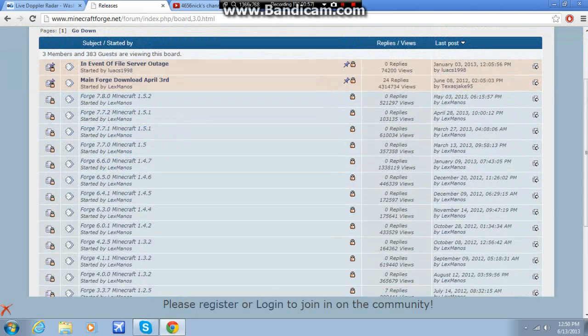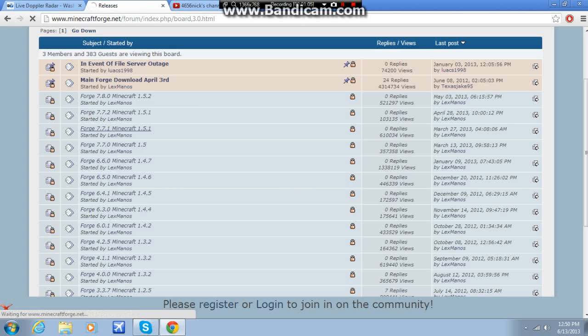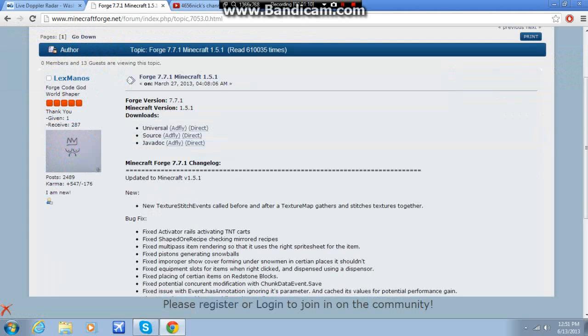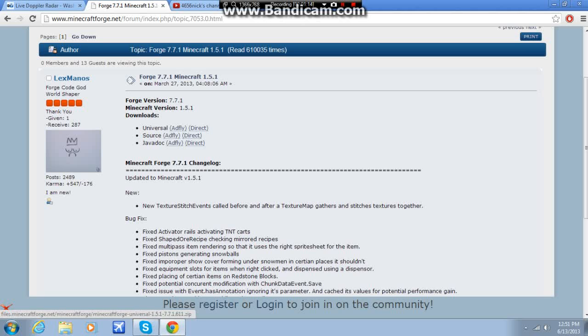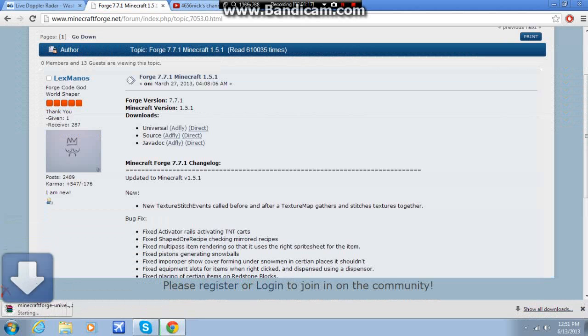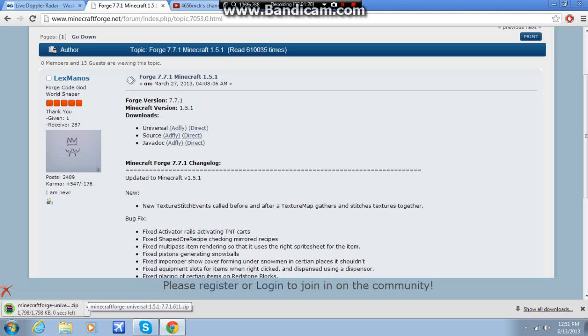My version happens to be 7.7.1. That's what I use to get all of the mods together at one place and one time. So, to get Forge, click it, and you have various things here, and I recommend getting Universal Direct. That's what I use, and that will start downloading.